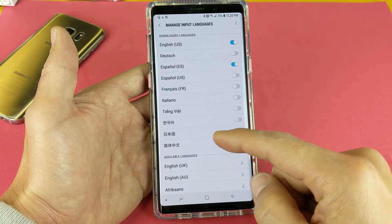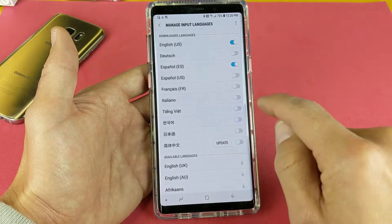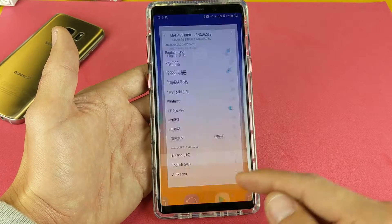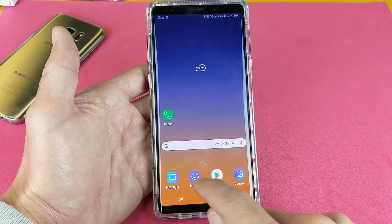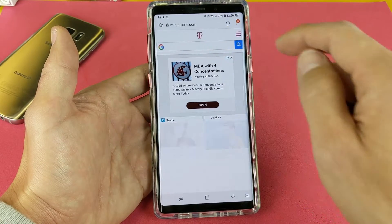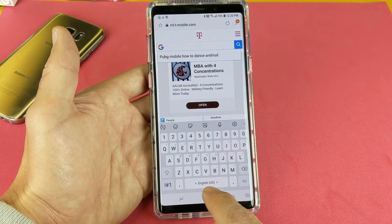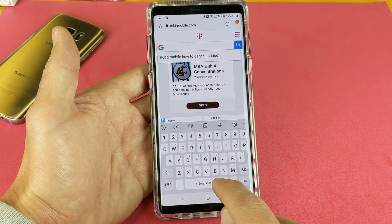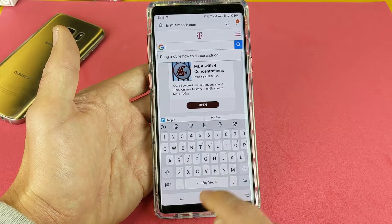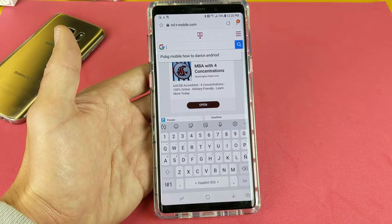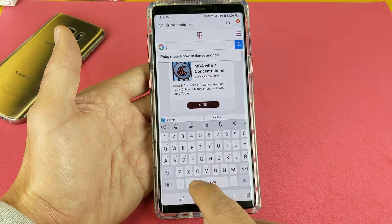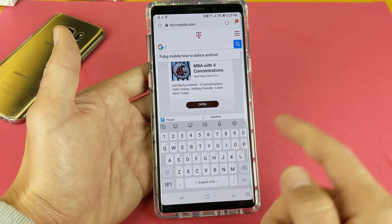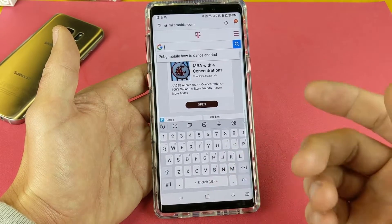I'll leave Spanish on and toggle on another language — let's do Vietnamese. So now I have three languages. If I go into the browser, you can see the little arrows on the left and right side of the space bar next to where it says English. I can switch between languages — there's Vietnamese, and if I switch to Spanish, there it is. Pretty simple — Vietnamese, then back to English.